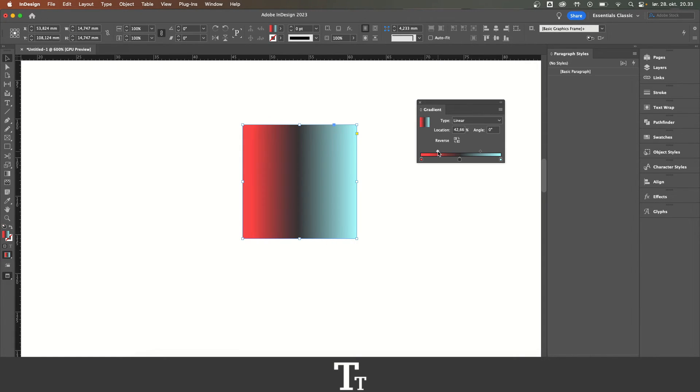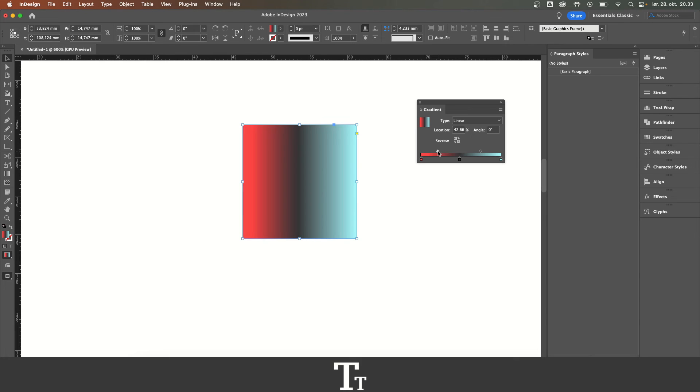That's actually how to add color to gradient in Adobe InDesign. Thank you so much for watching. I hope you found this video helpful. Don't forget to subscribe and like the video. I'll see you in the next one.